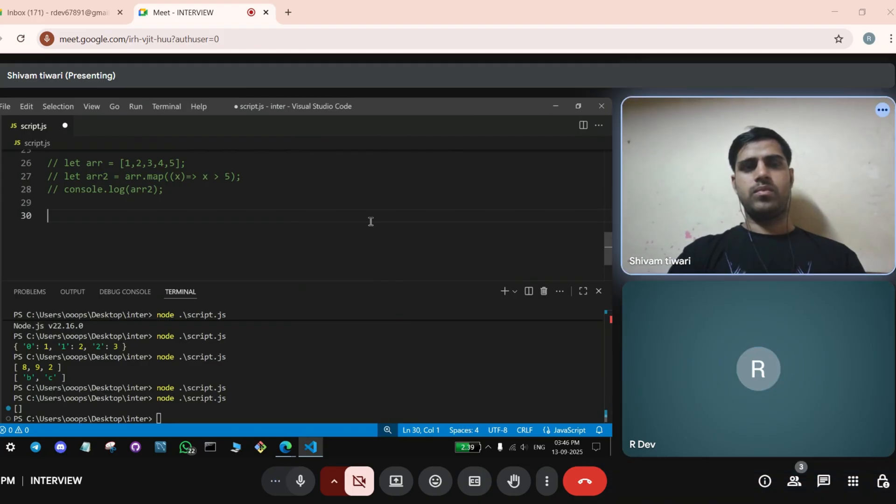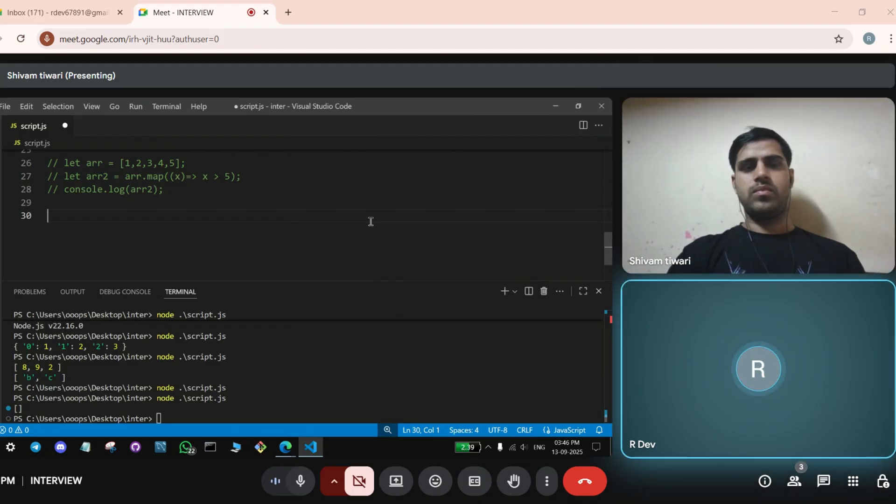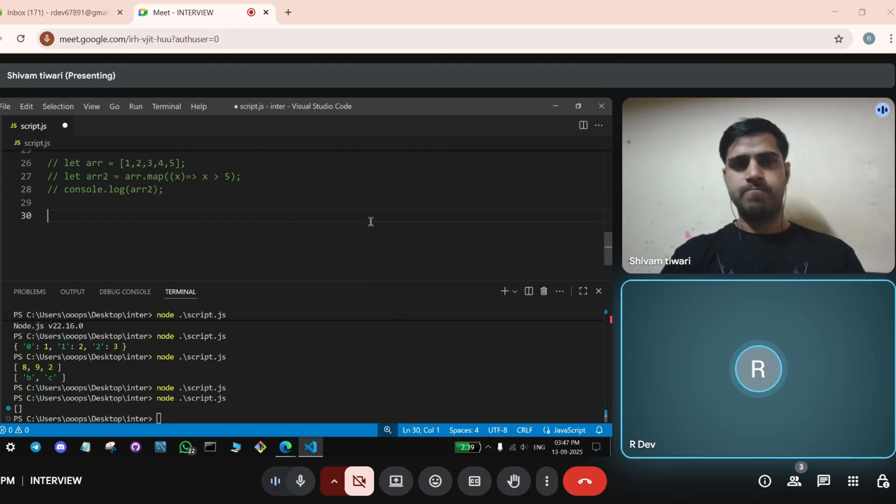So that's it for the interview. Any queries? Any questions you can go with it.